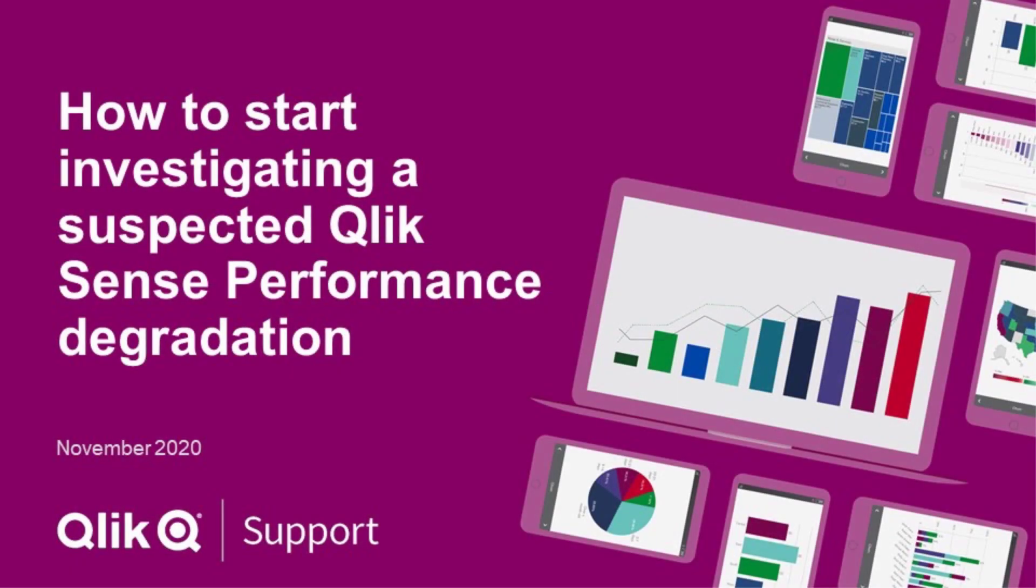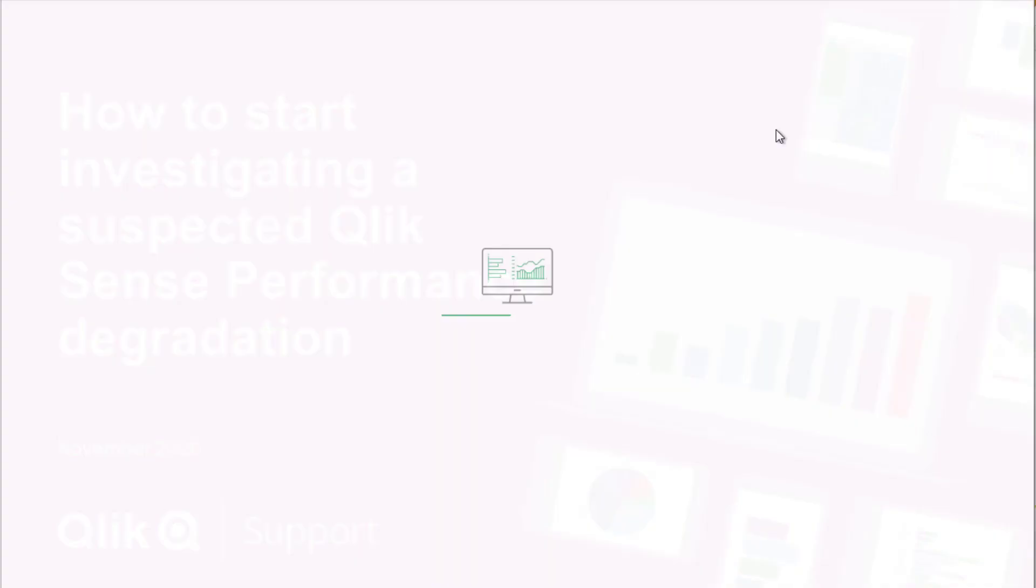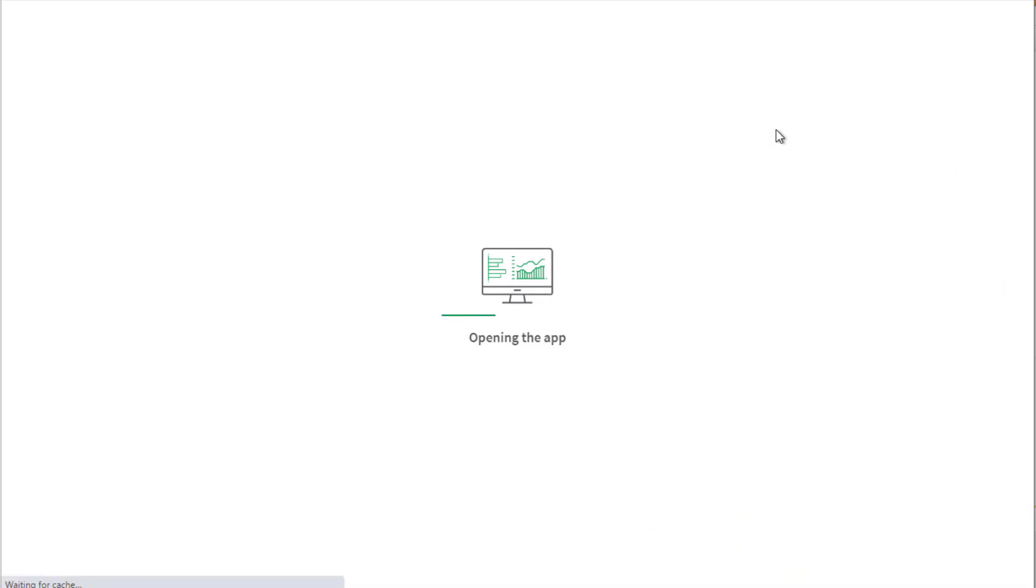Hello everyone. This video aims at providing initial guidance when it is suspected that Qlik Sense may be experiencing performance degradation. We will refer to performance from an end-user point of view. This means it relates to the Qlik Sense server response time for requests made by the client.